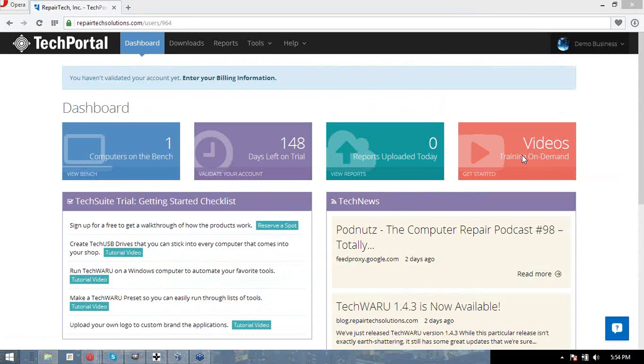Hey guys, Ian Alexander from RepairTech here, and today I'm going to talk to you a little bit about the integrations that you can set up for TechSuite.